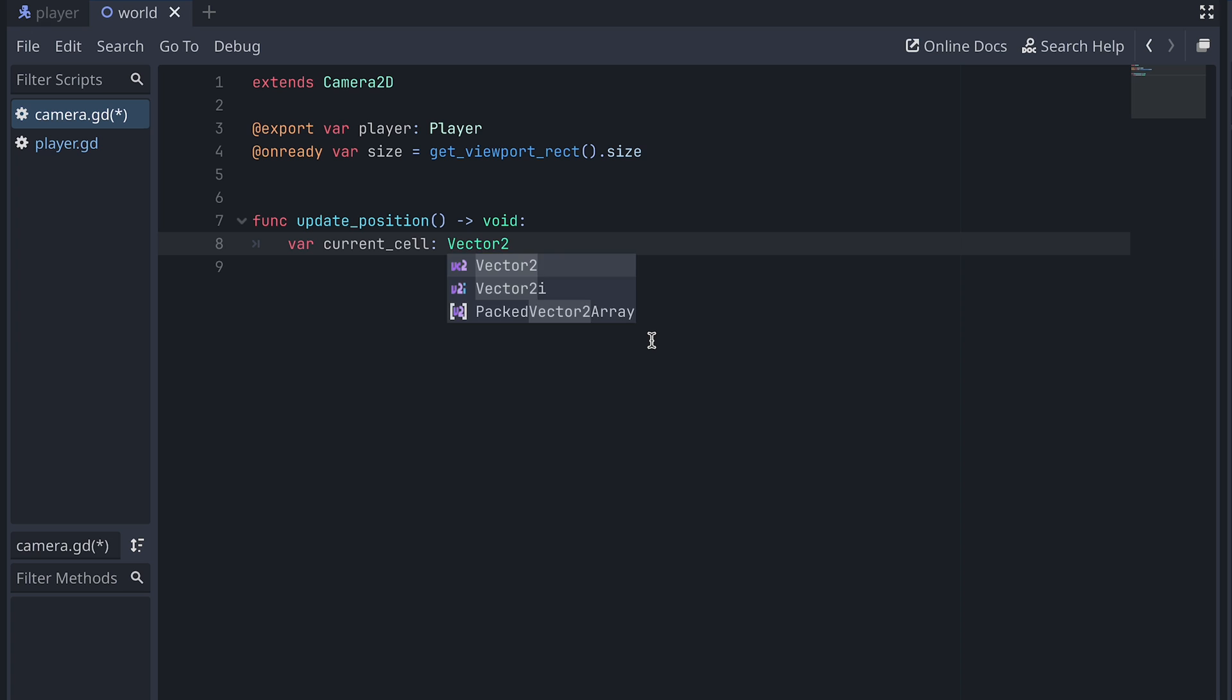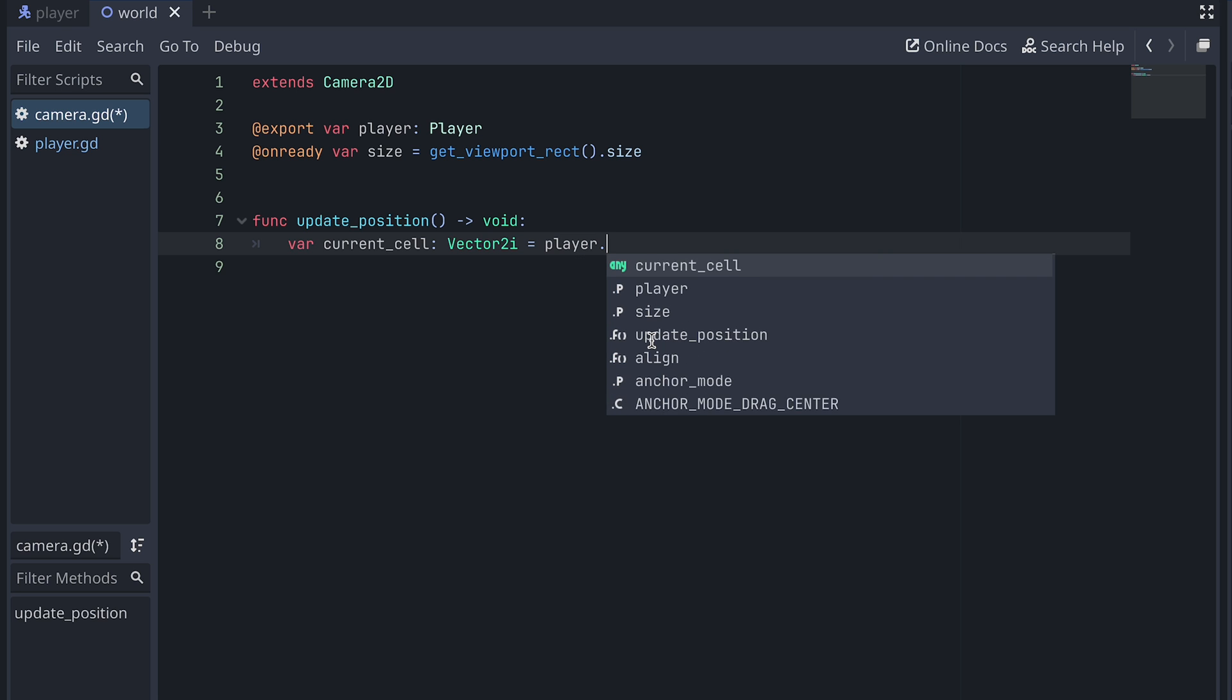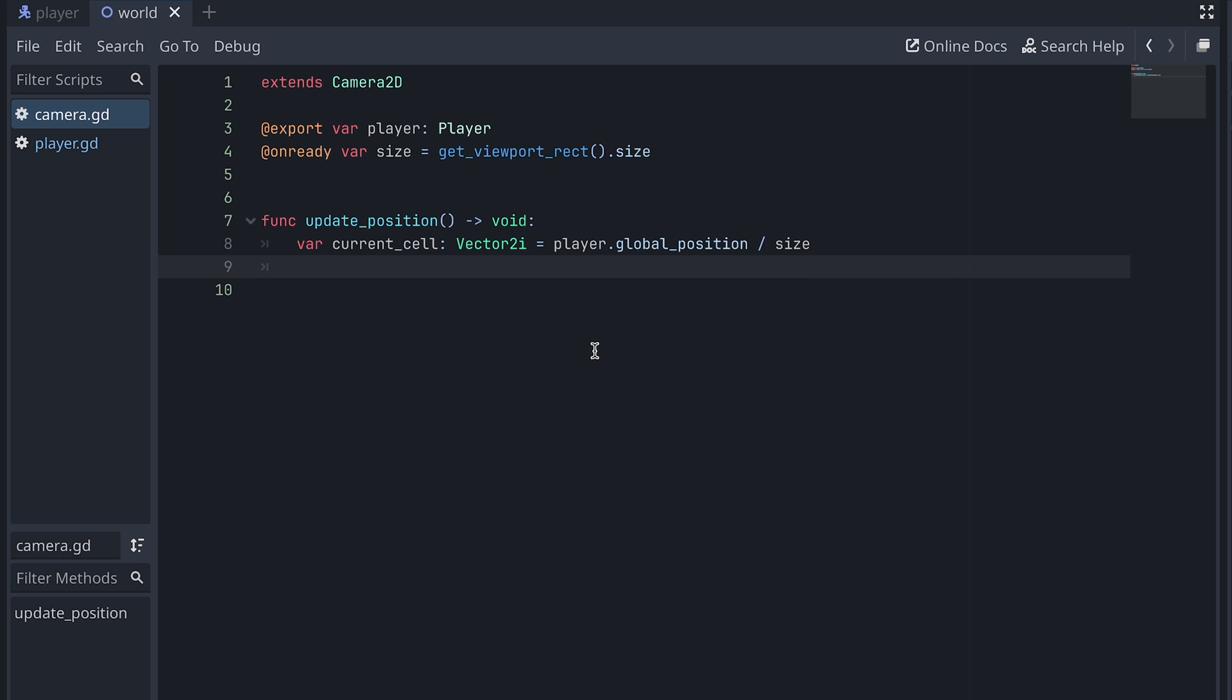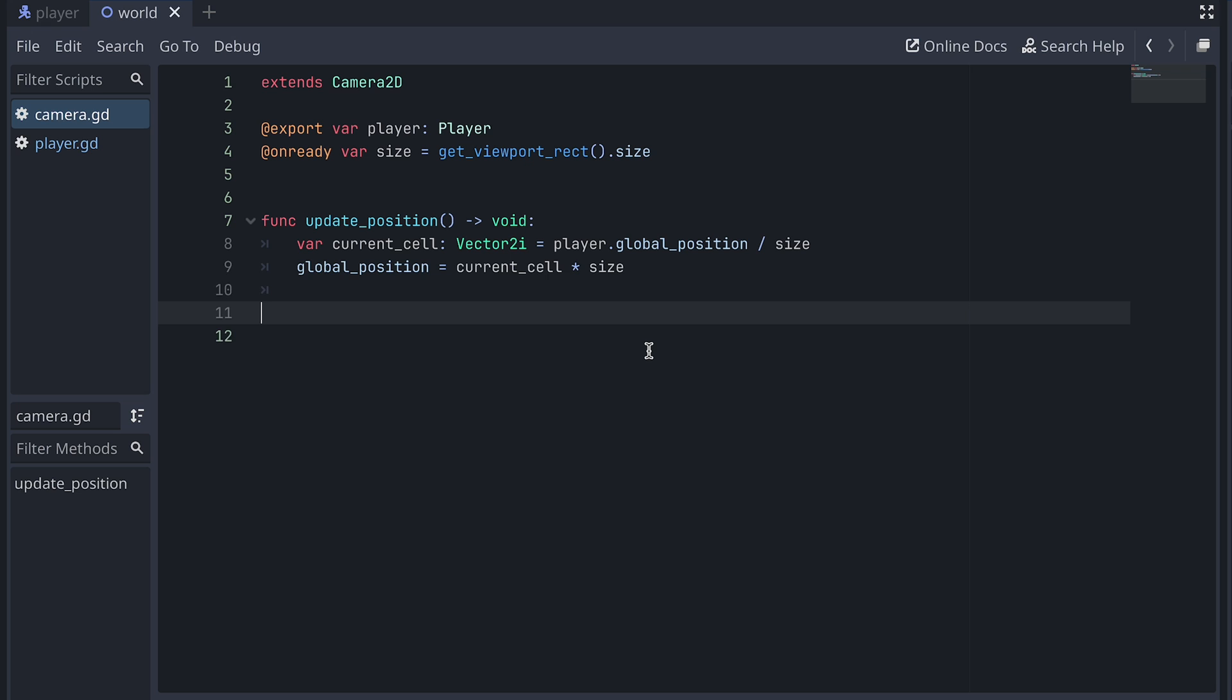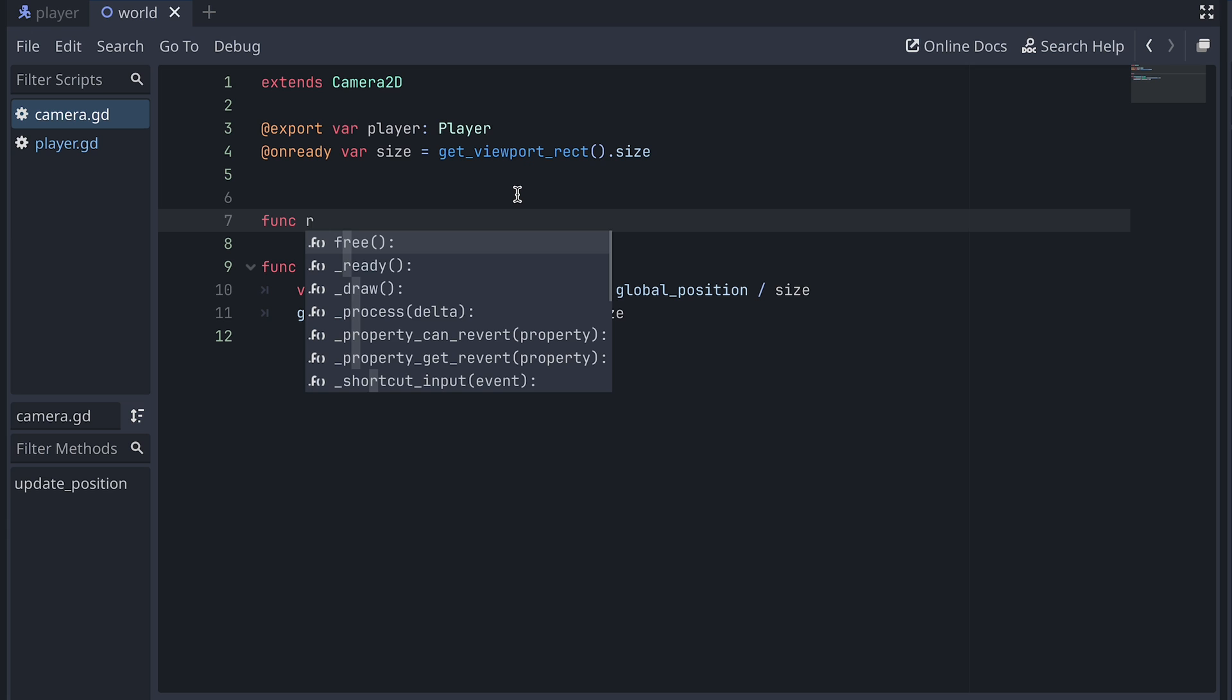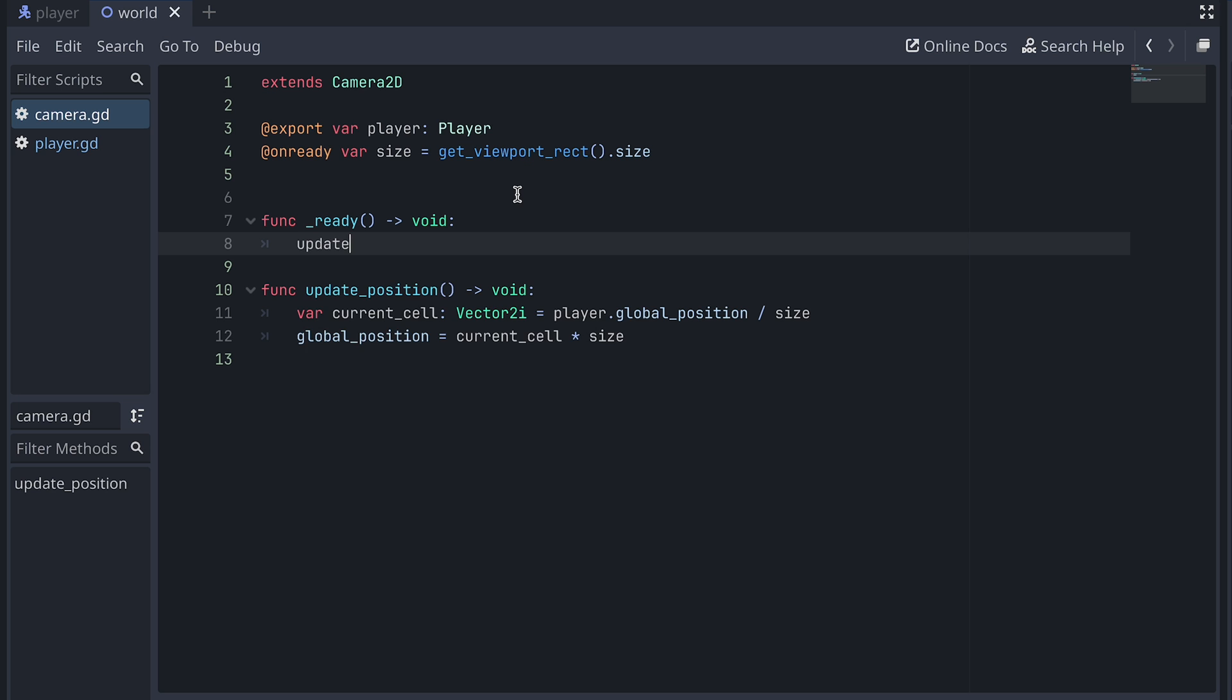We can do this with a little math trick. First we create a vector2i variable to store the cell the player is in. The i specifies that the values in the vector are stored as integers. We can then set the cell to be the global position of the player divided by the size of the camera. This will then automatically round down when the result is cast to integers. Now that we have the cell the player is in, we can use this to set the position of the camera. This will just be the cell multiplied by the camera size. The first time we want to update the camera is when the game starts. So let's add a ready function to the camera's script and call the function that updates the camera's position here.